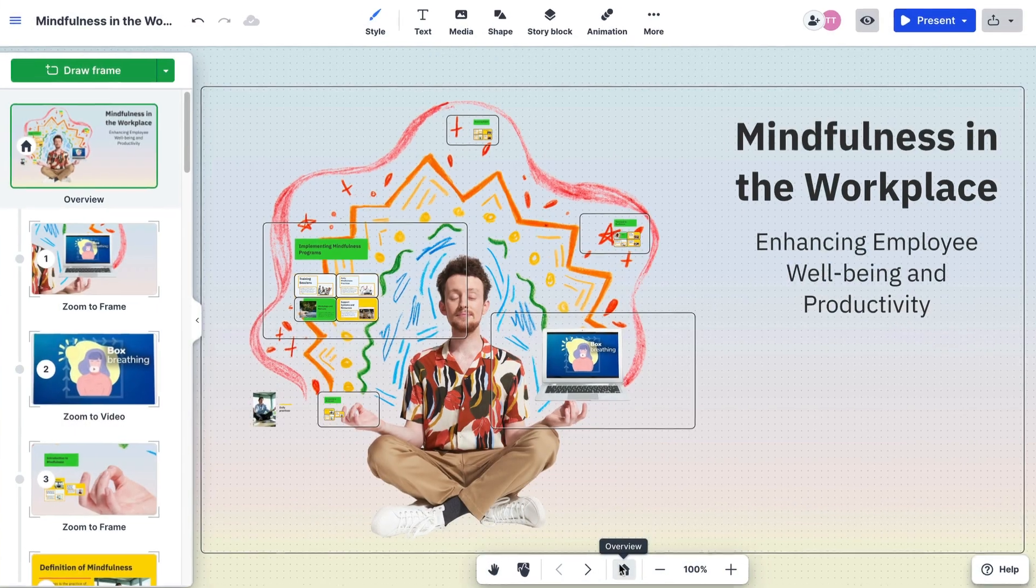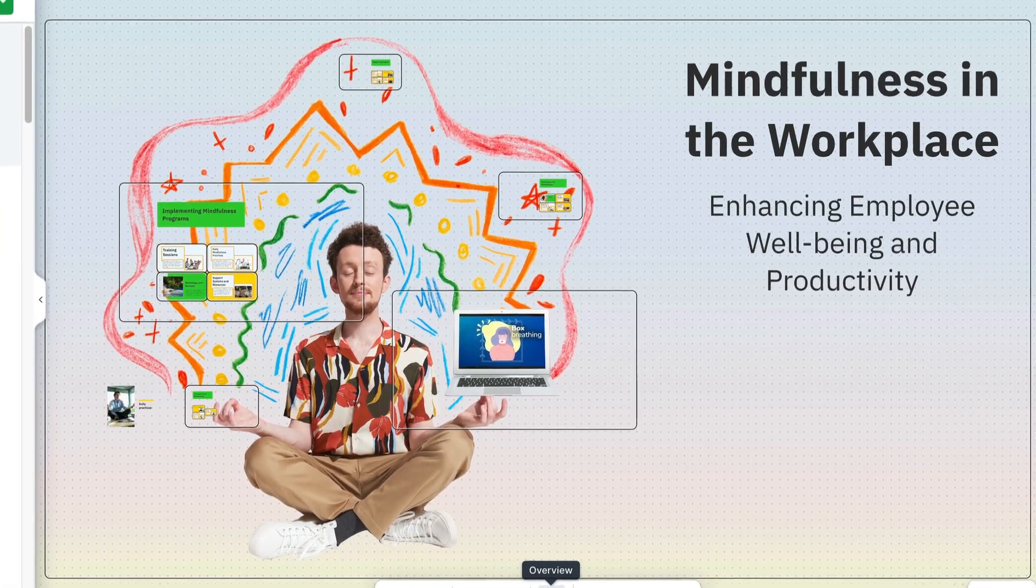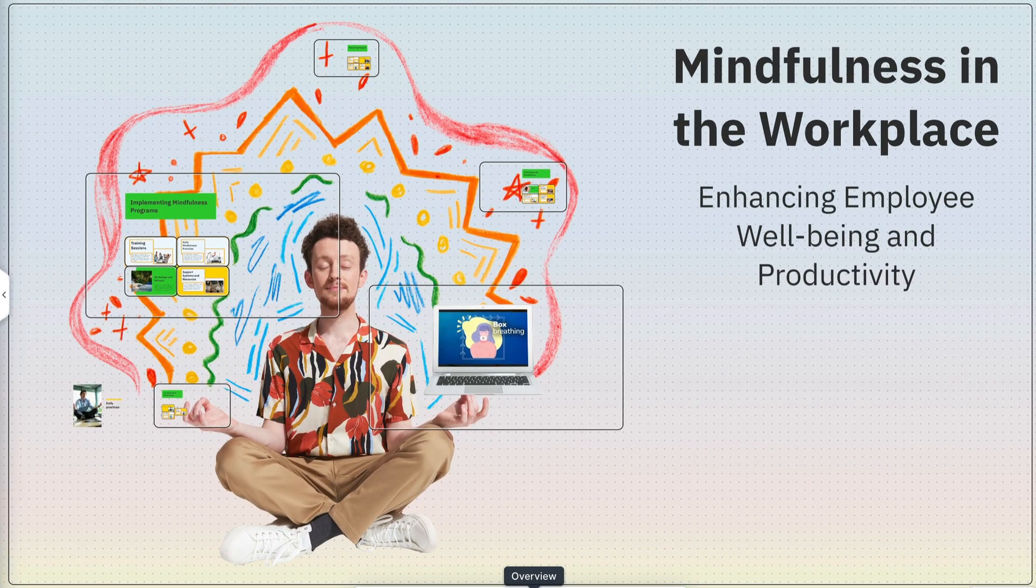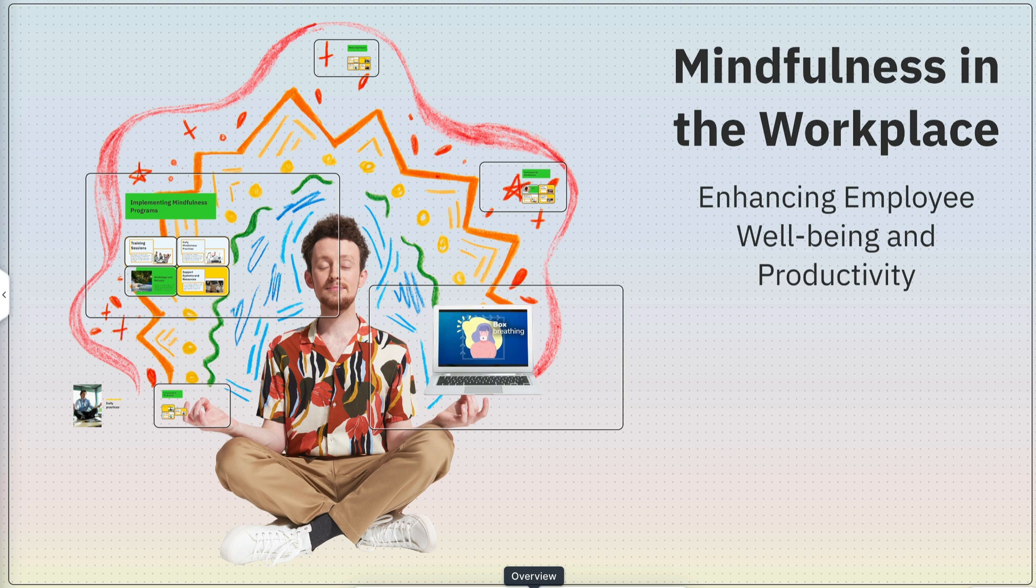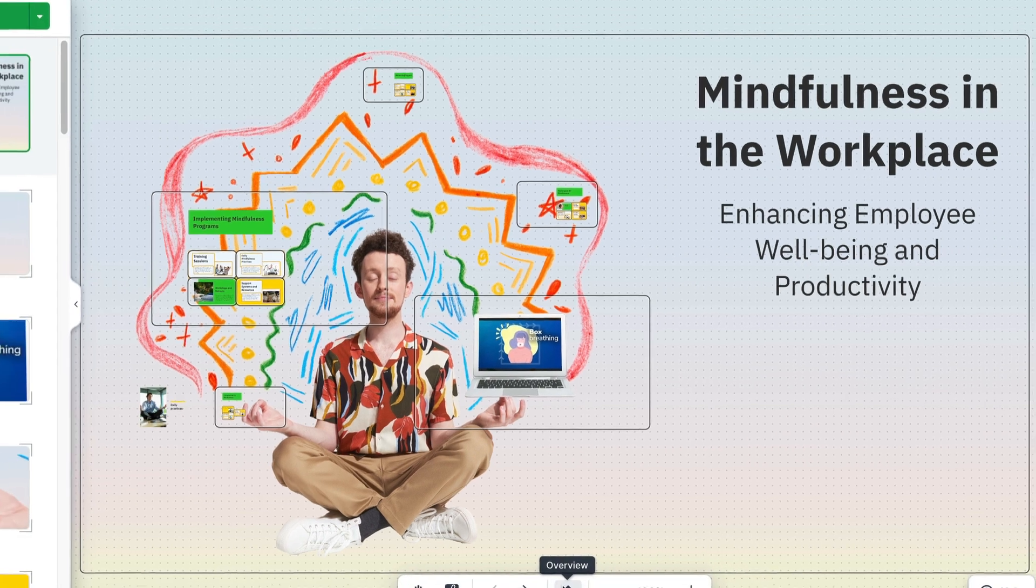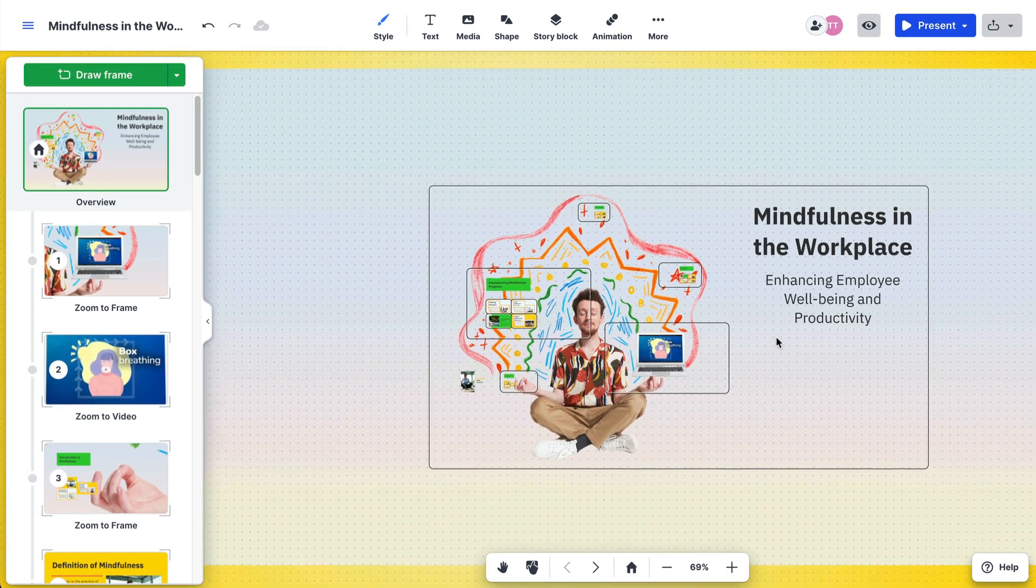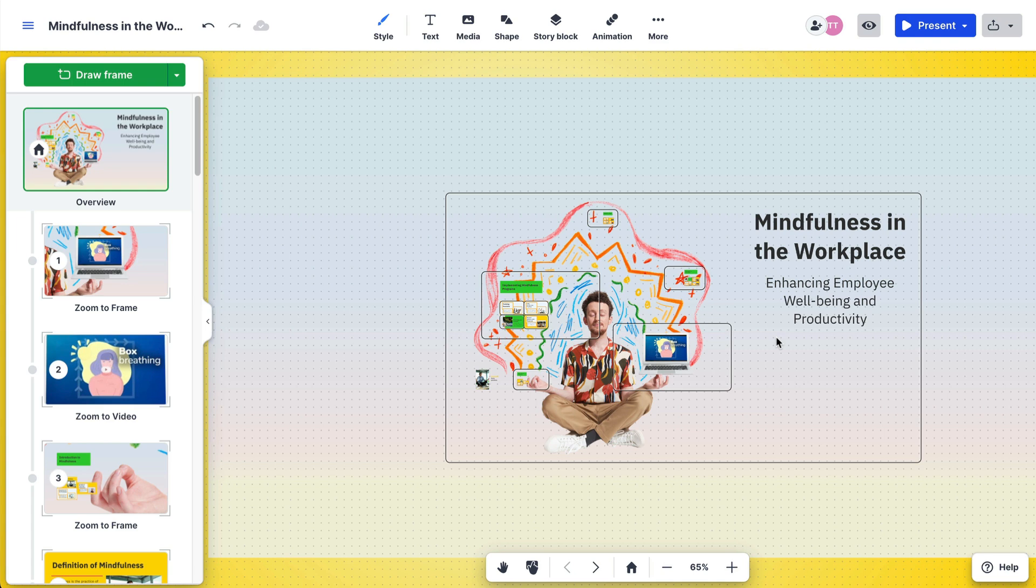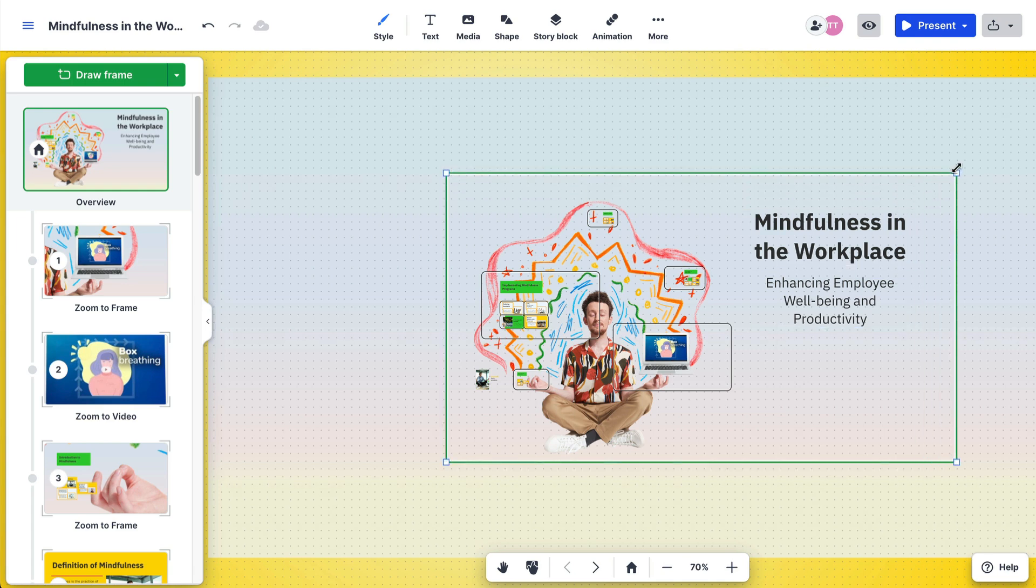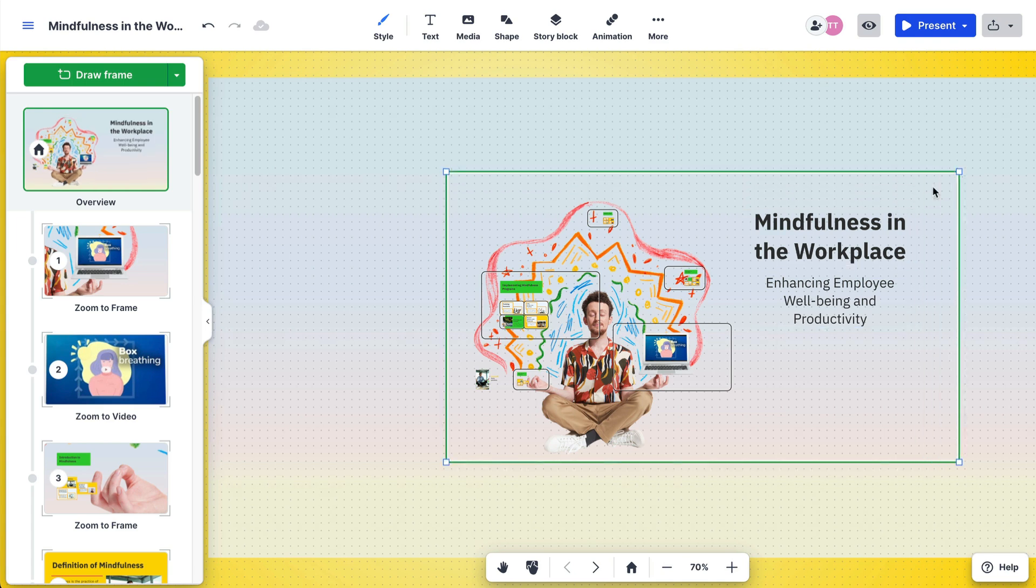The overview can be resized just like other frames, but it will not move the content inside. This is great for adjusting on the fly as you add content and build your presentation. Select the overview frame and drag one of the small white squares in the corners in or out to resize it.